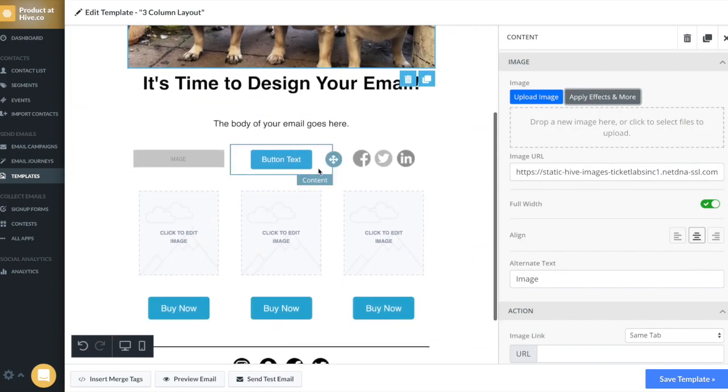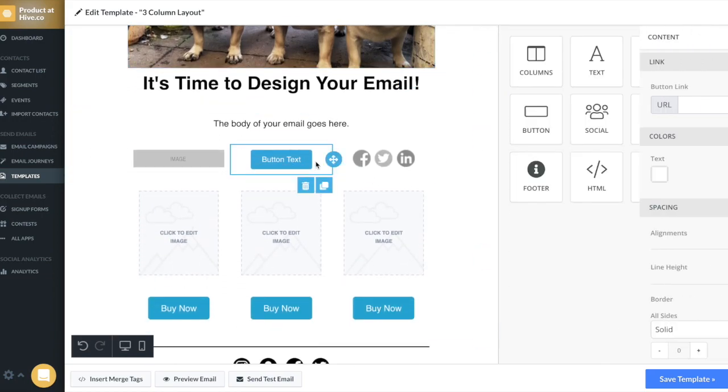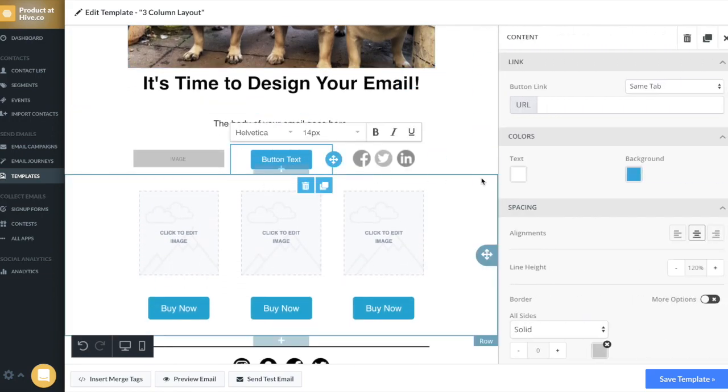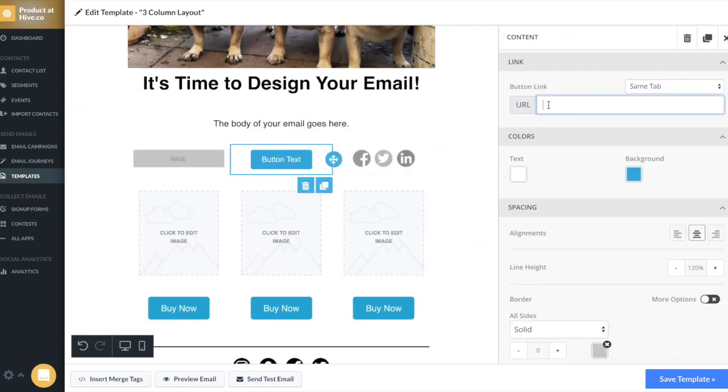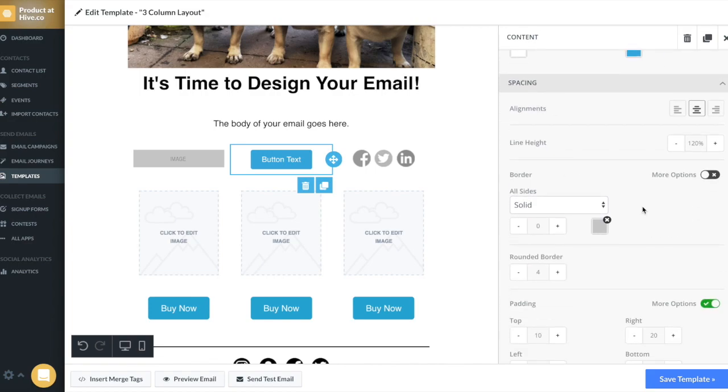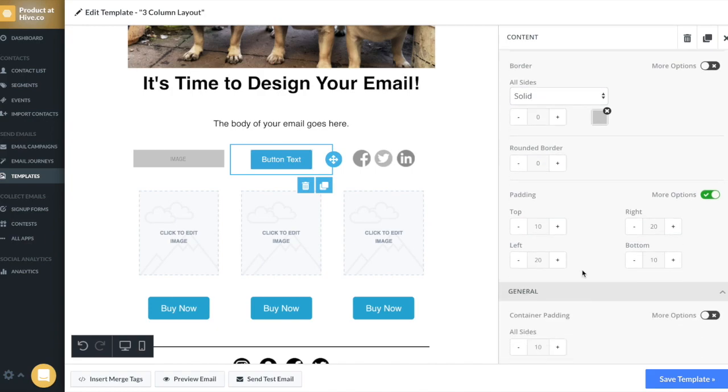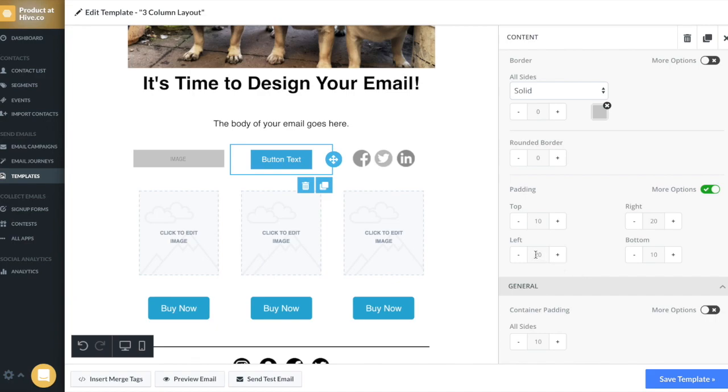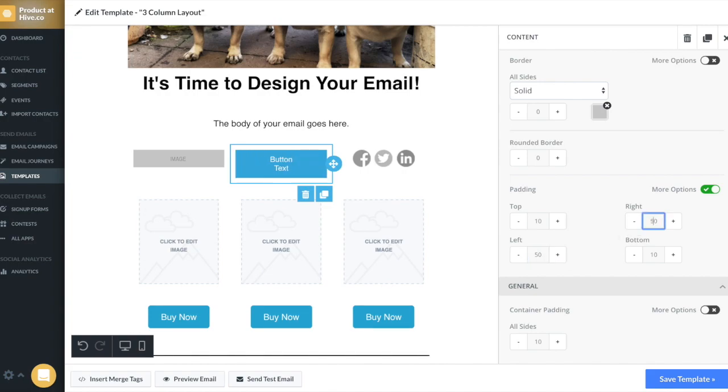Now let's talk about the button. On the right hand side, you'll see the option to input your URL for the button, as well as the padding of the button. So for this button, I want it to have no round border. So I'm going to put zero. I also want this button to look really long and narrow. So I'm going to crank up the left padding to be 50 on both left and right.